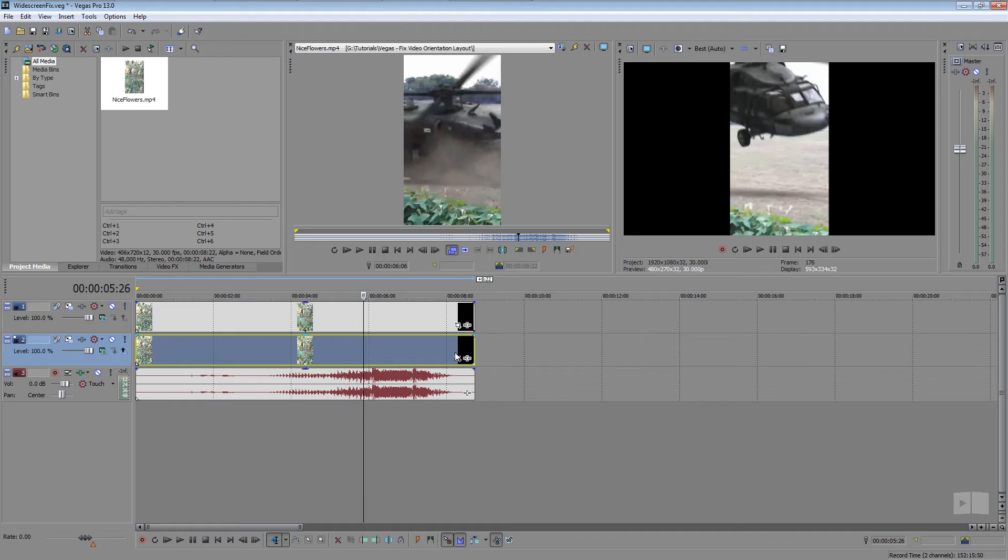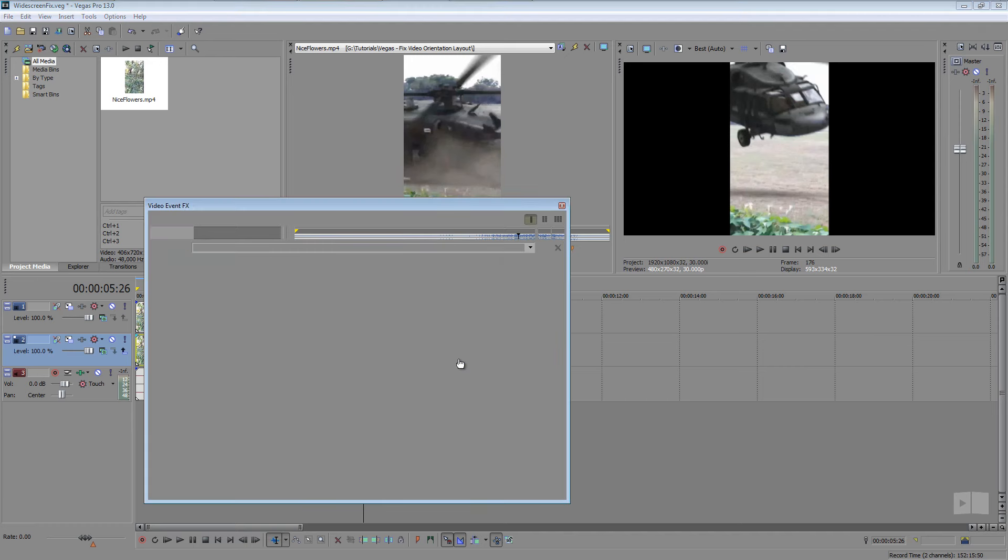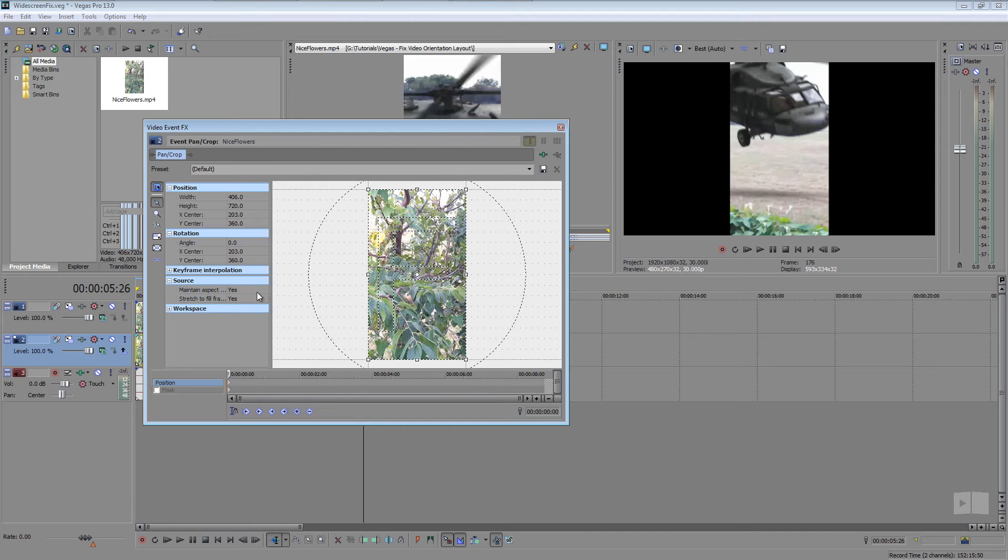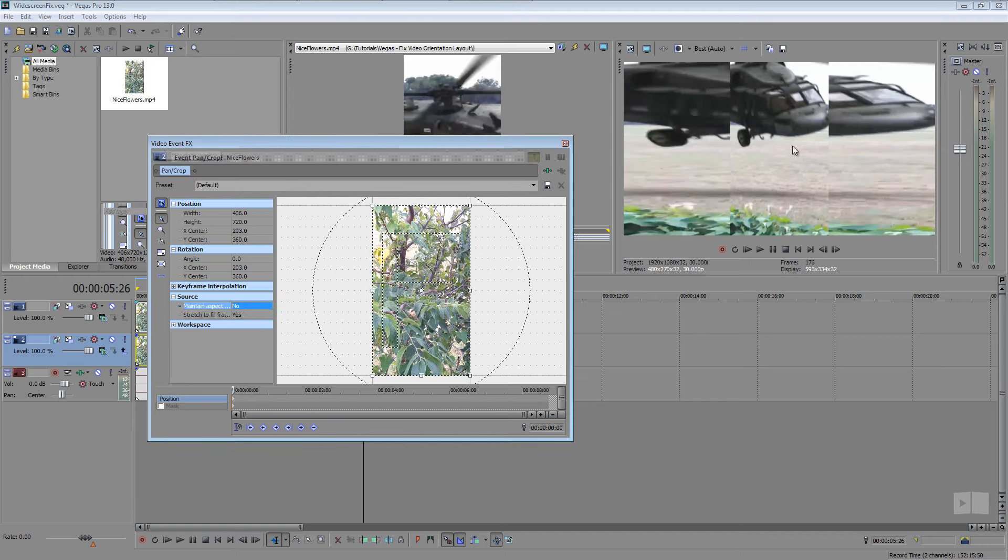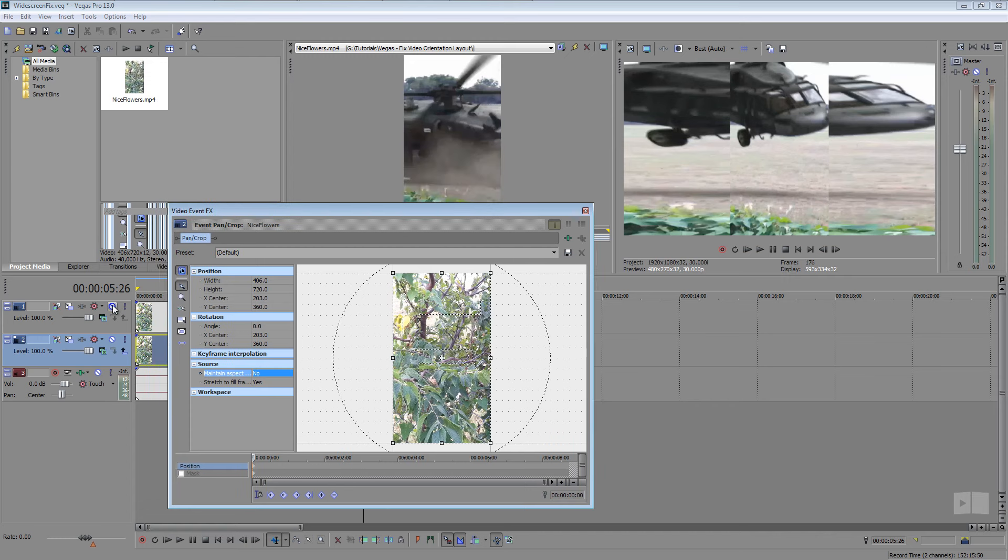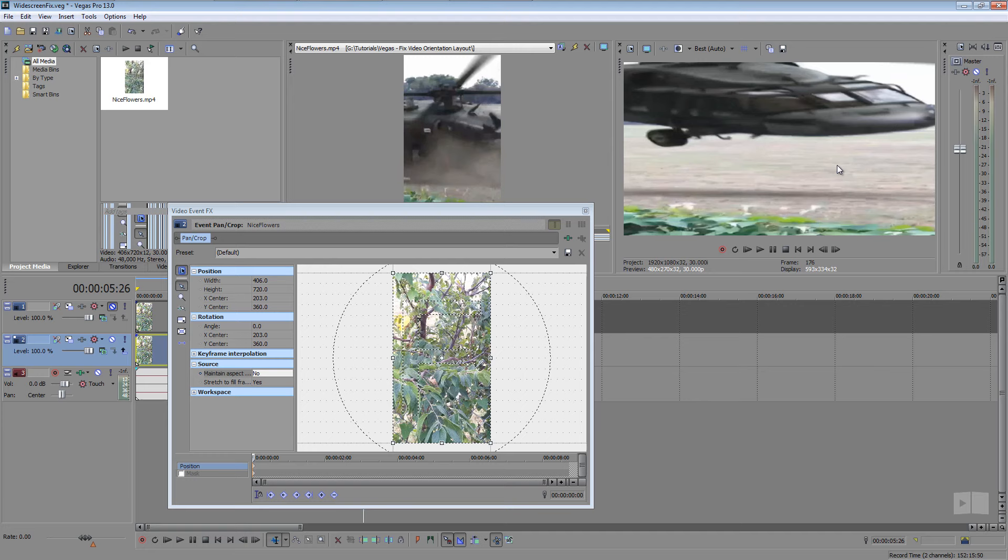This is going to be the top and bottom and what I'm going to do is go to the event pan crop for this bottom clip here. And we don't need to change anything here other than a setting. So all we have to worry about is this maintain aspect ratio option right over here. We're going to change this from yes to no and there we go. We have this nice background clip all stretched out. Some people upload videos to YouTube all stretched out like this as well.